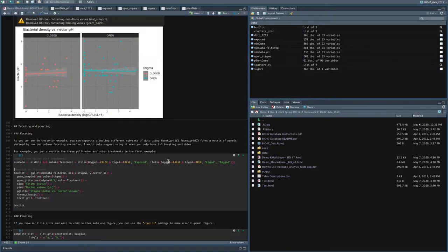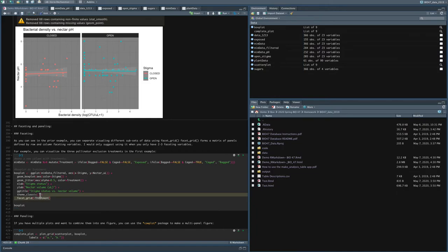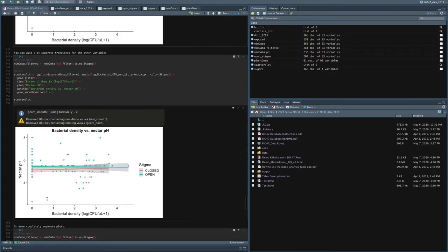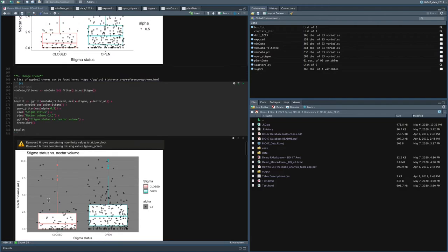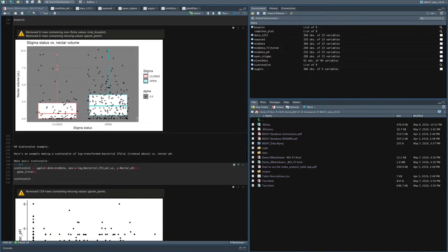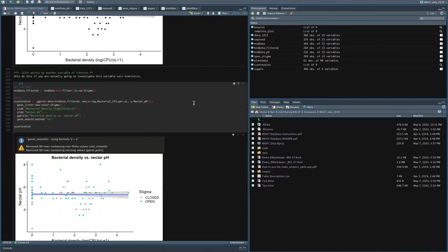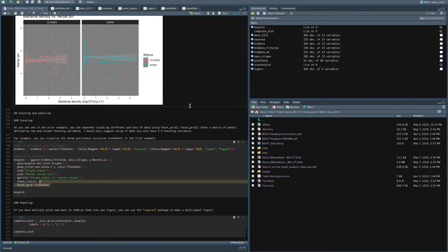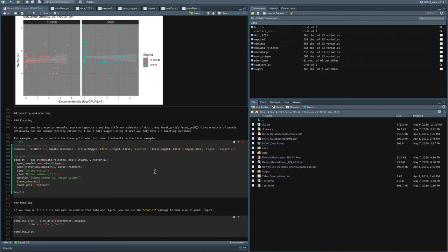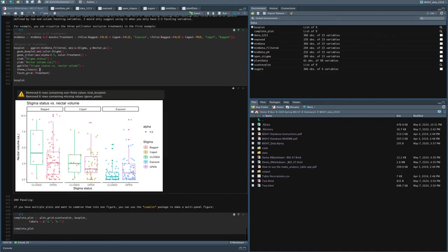Now I can use that column to create a faceted box plot by treatment by adding to our regular box plot code this treatment line. So just to remind you, our regular box plot looks something like this. What we want is we want three separate groups of box plots, one for bagged, caged, and exposed. So this should do that. And you can see we've got our three different box plots, bagged, caged, exposed.